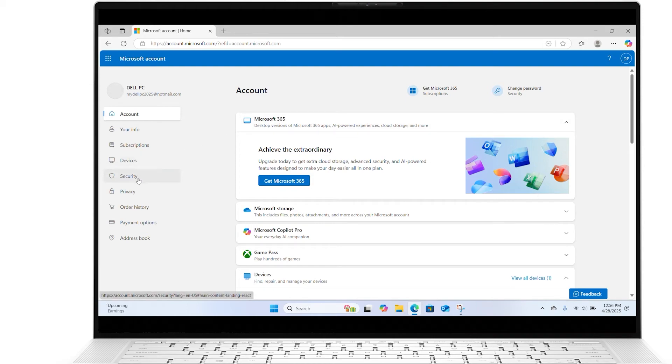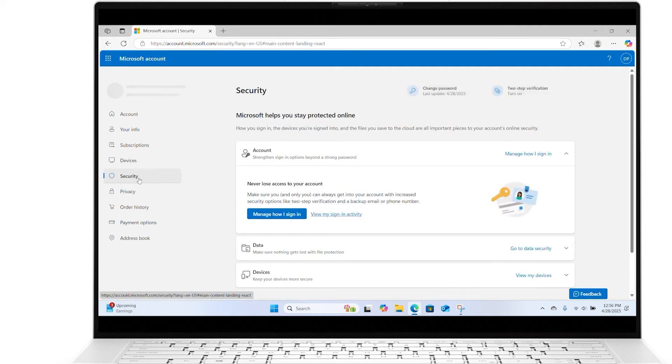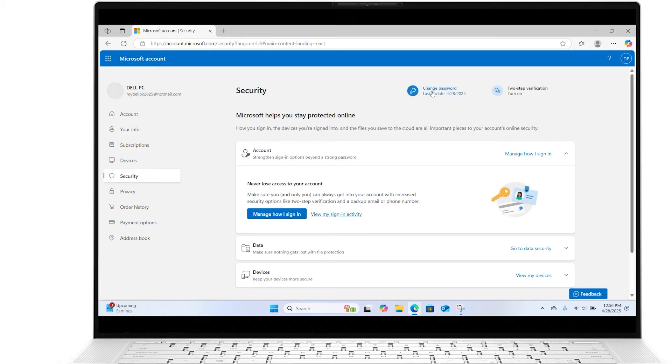Select Security. You may be asked to enter your account password again for security reasons. Click on Change my password.